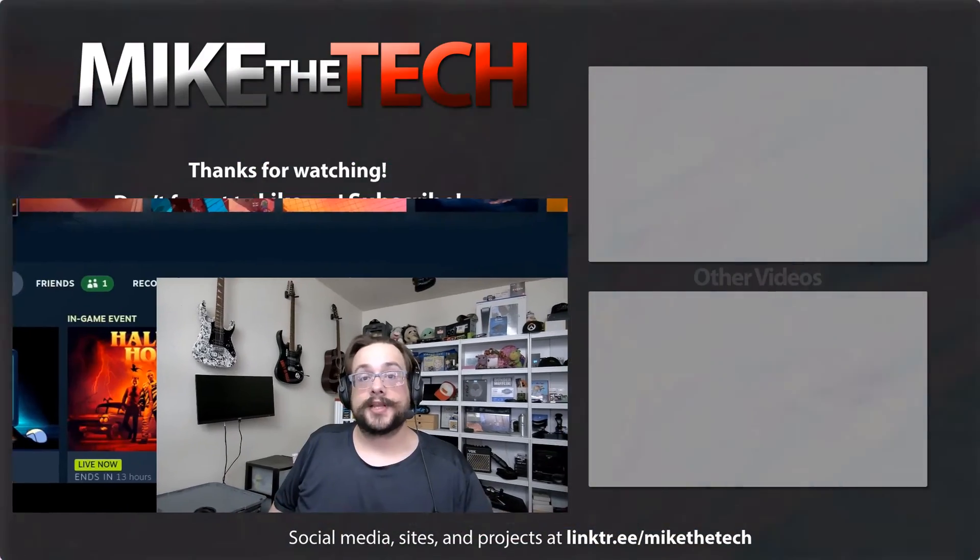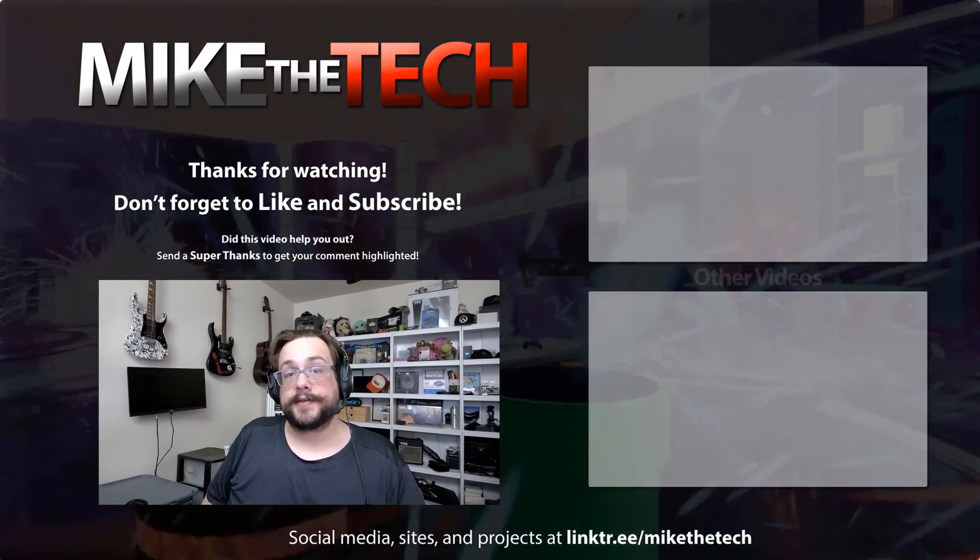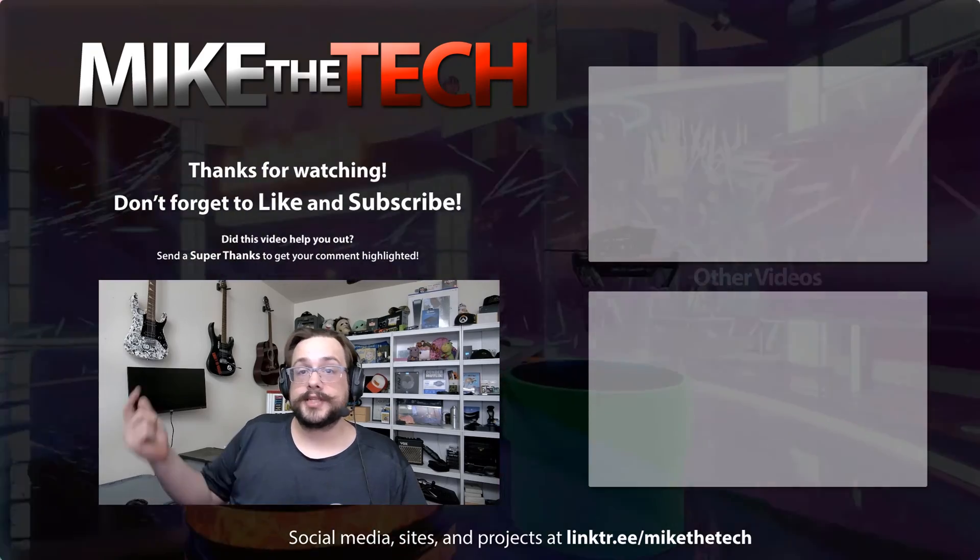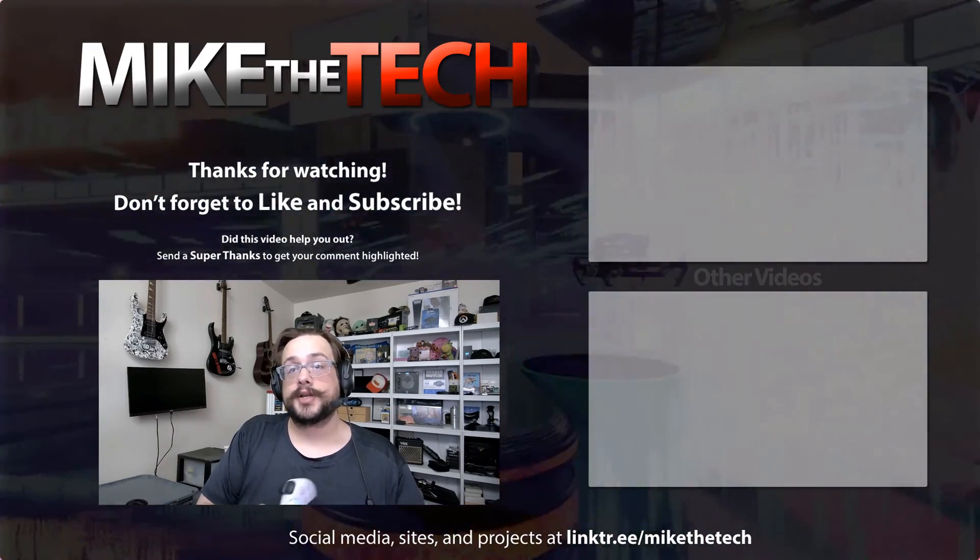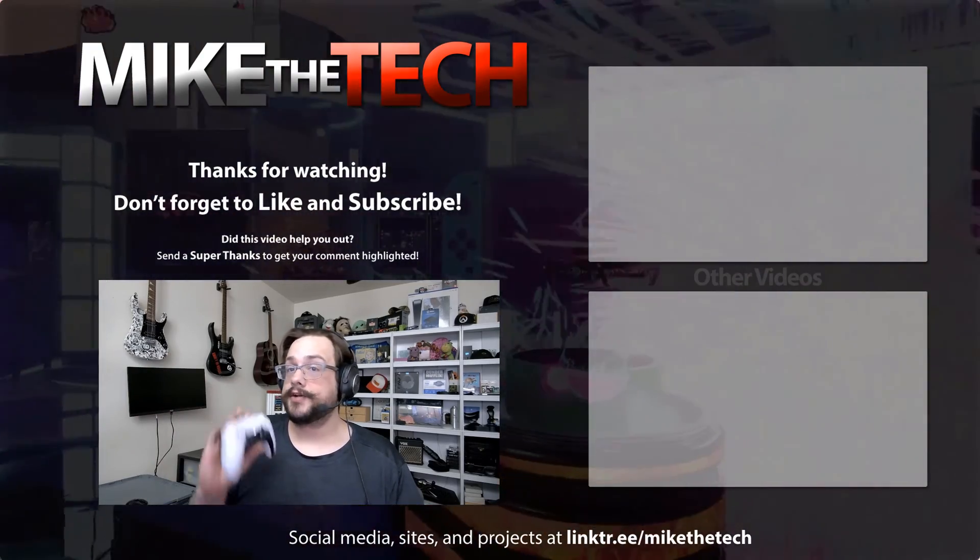Easy as that. Thank you so much for watching. If you have any questions or comments, leave them in the comment section below, and as always, have a good one. Peace.